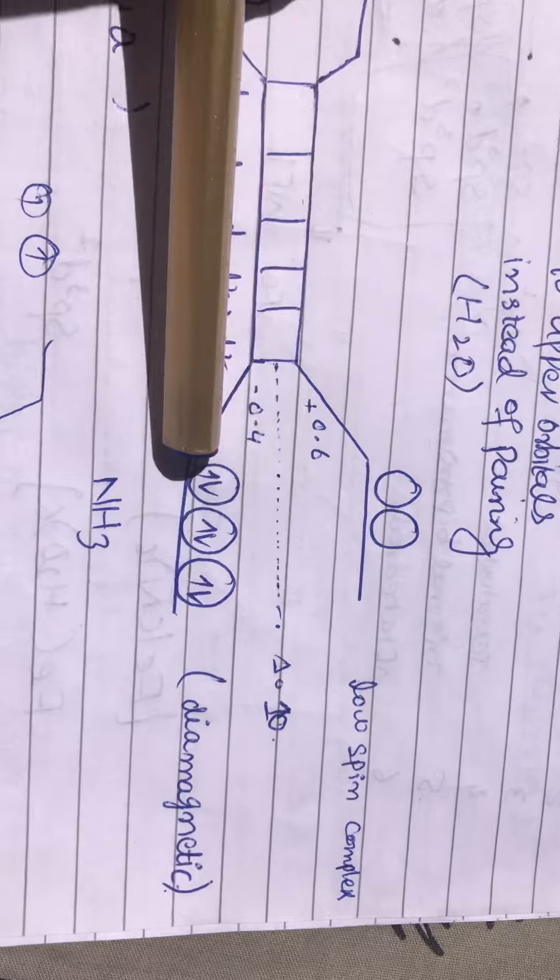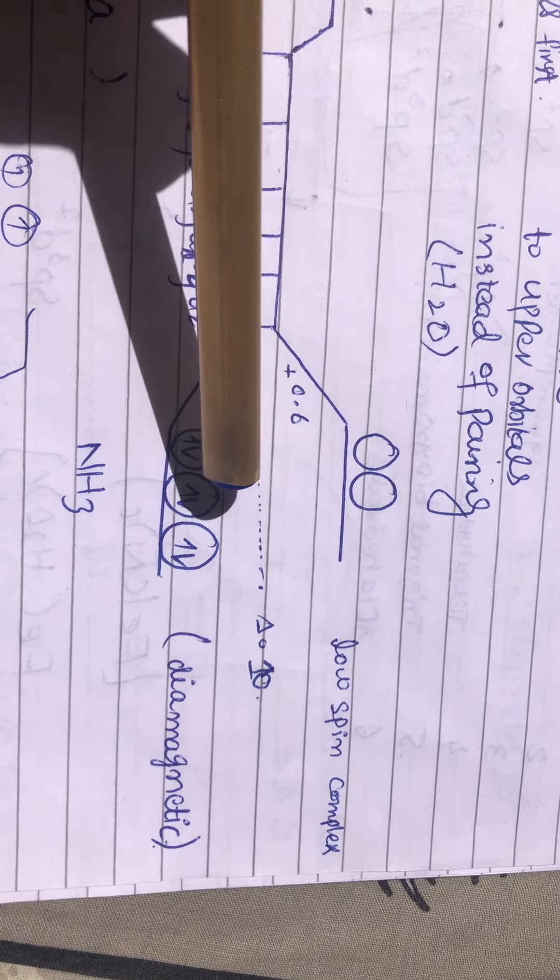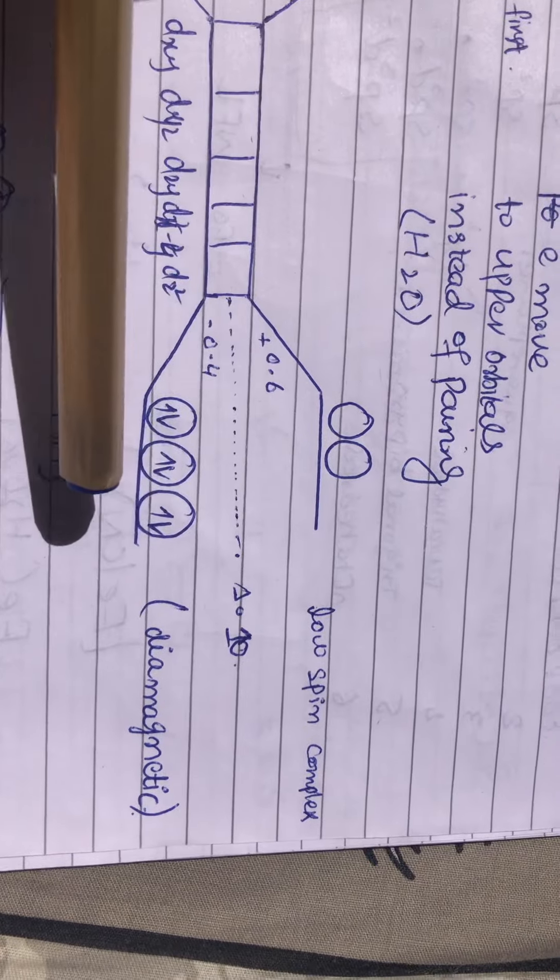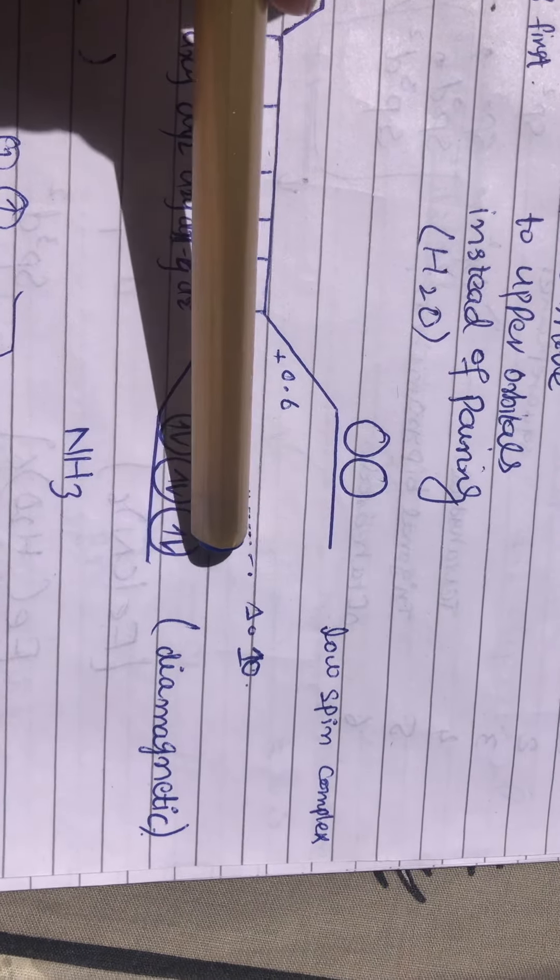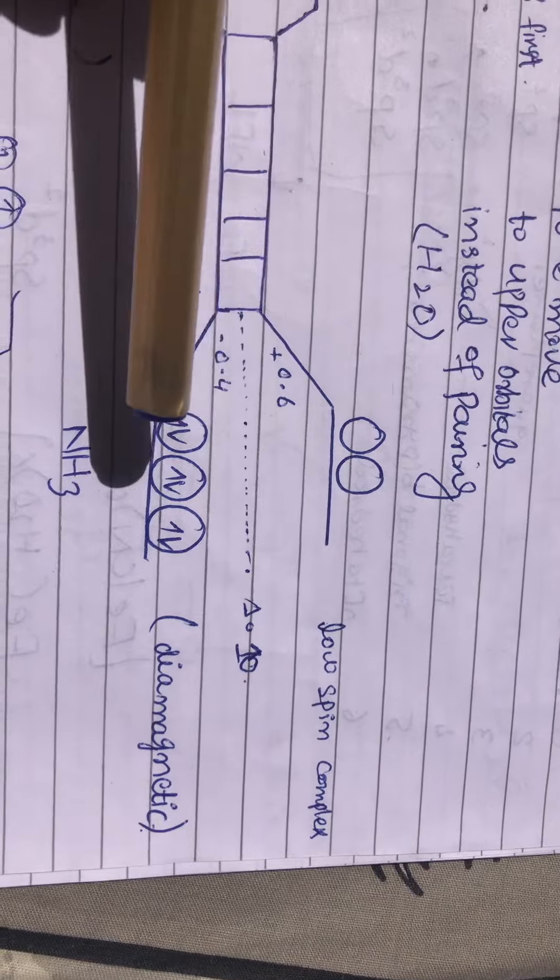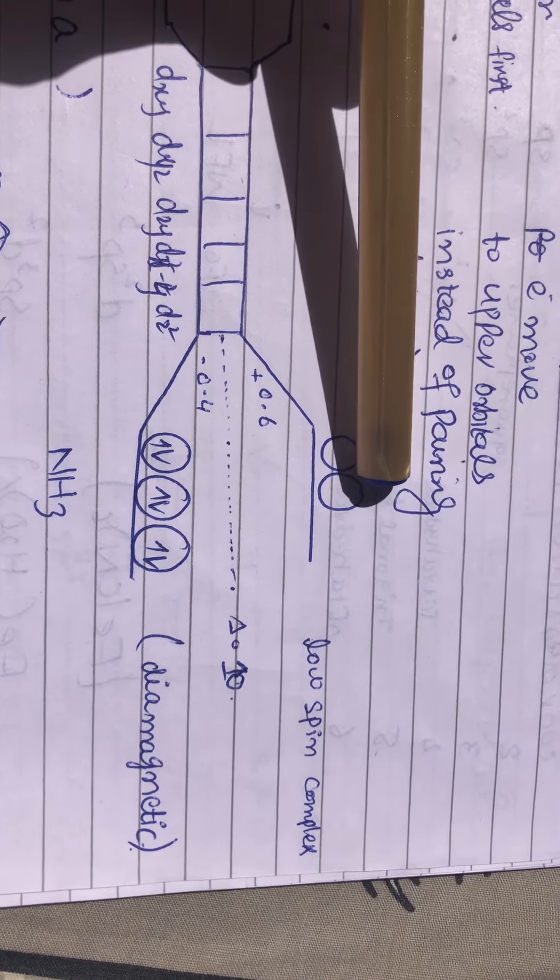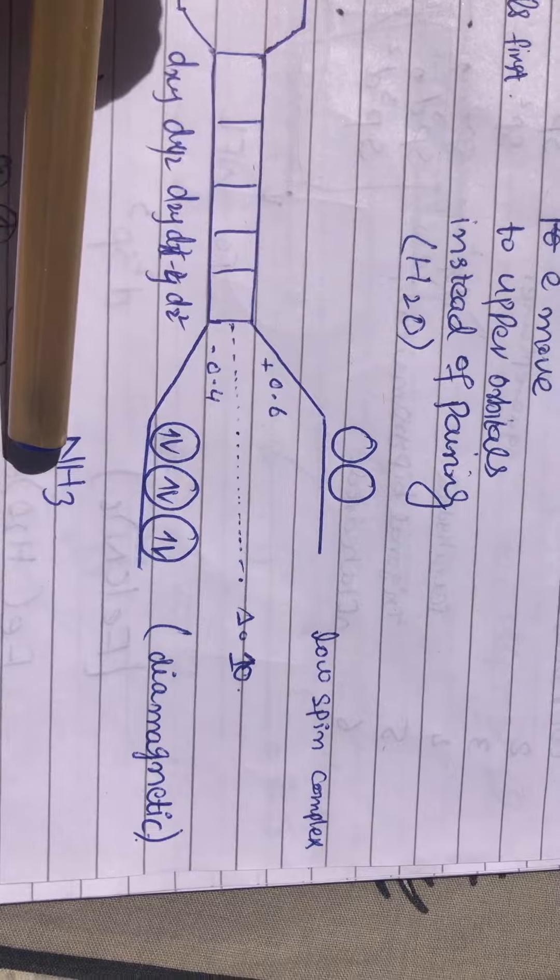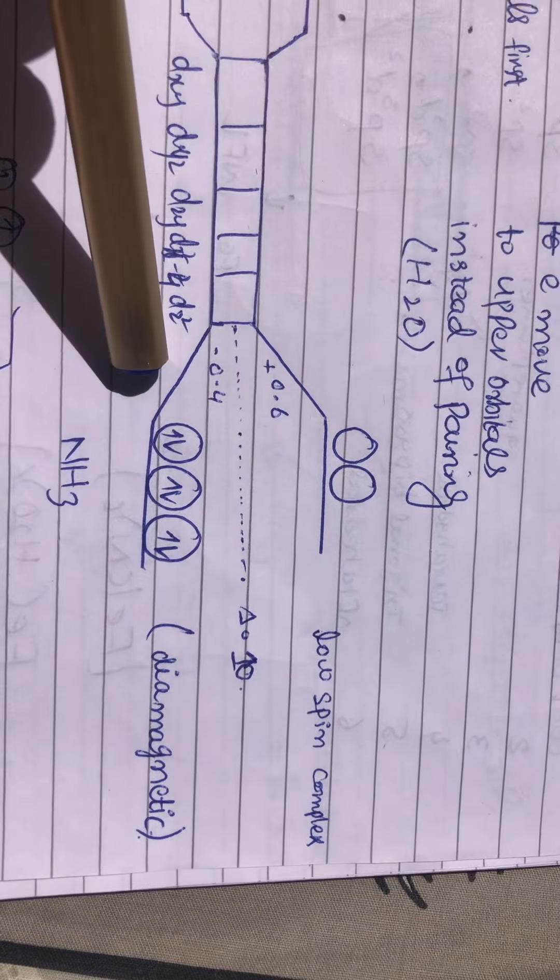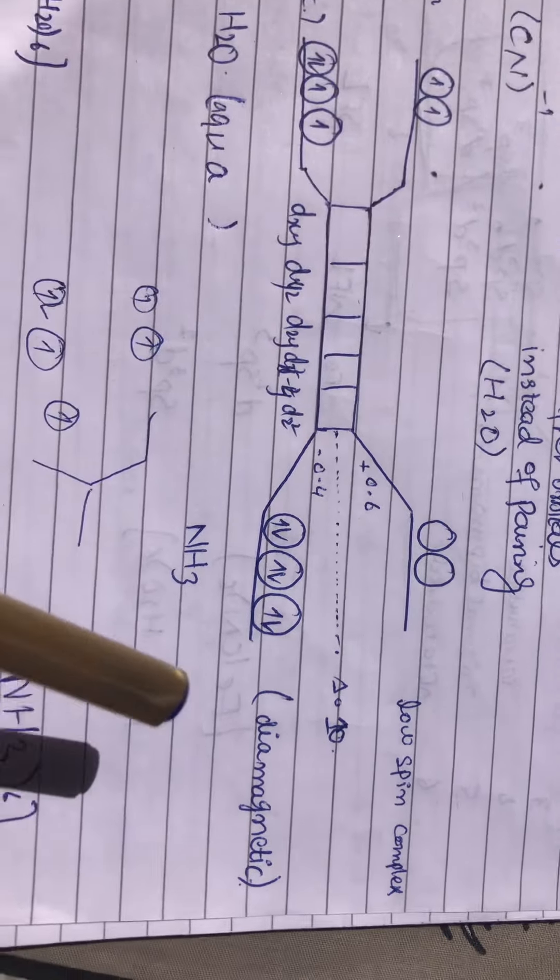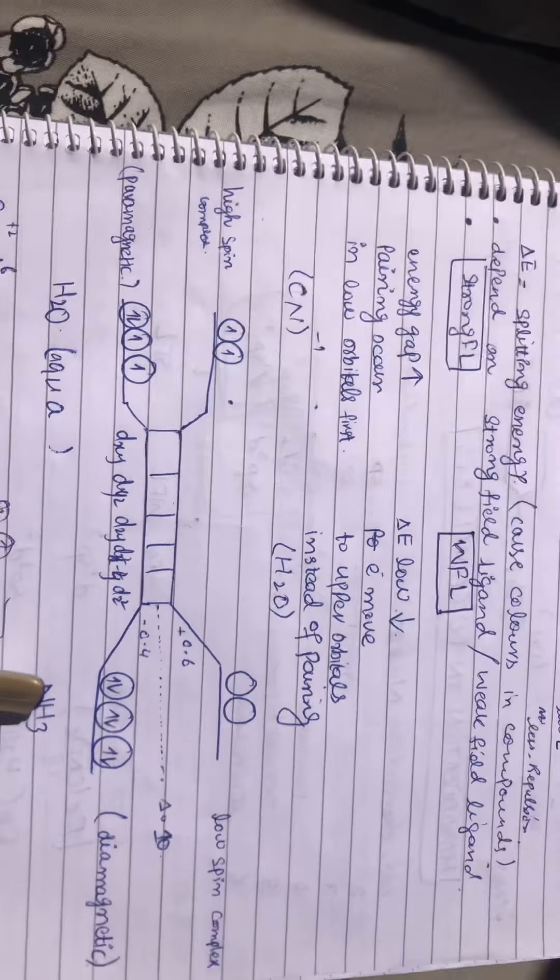So we are filling electrons like this: one, two, three, four, five, six. Did you notice? We couldn't jump up to fill the electrons. We are filling electrons in the lower orbitals. You have to remember this.